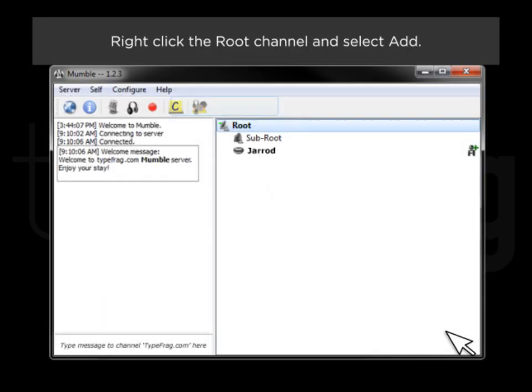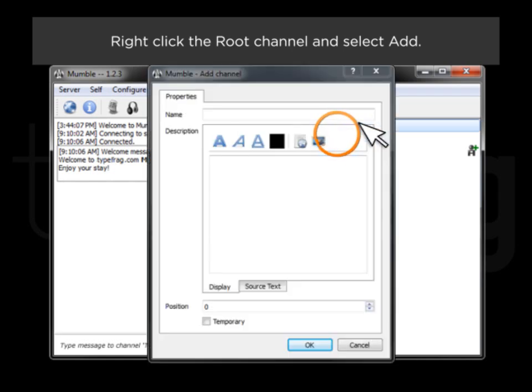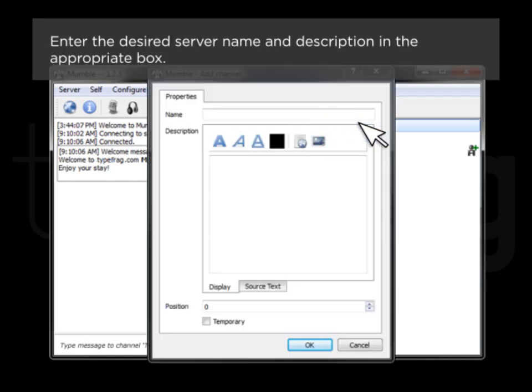Right-click the root channel and select Add. Enter the desired server name and description in the appropriate box.